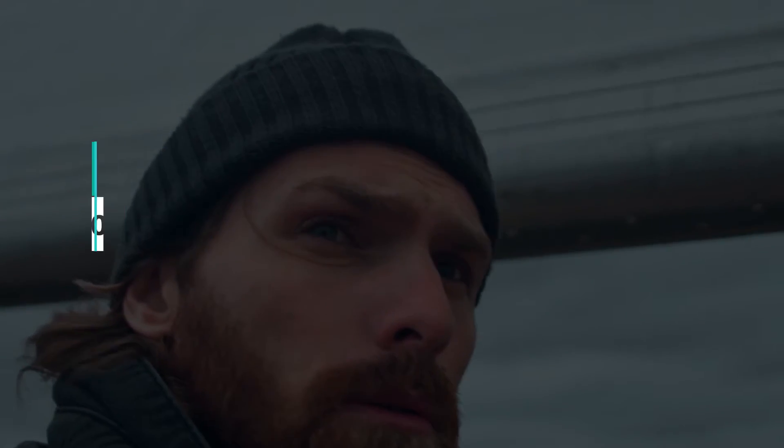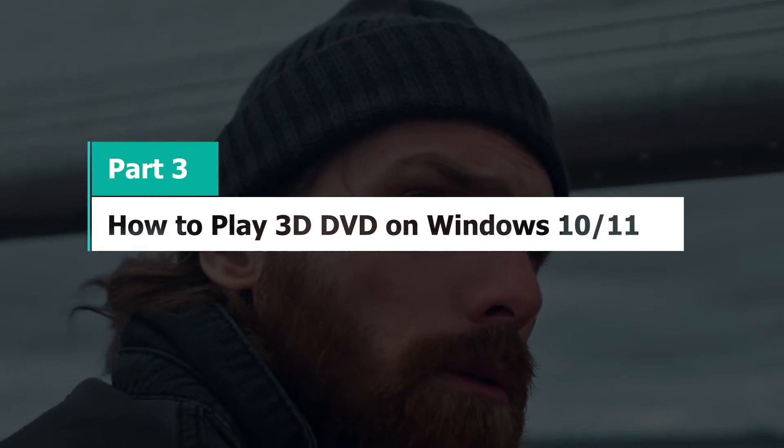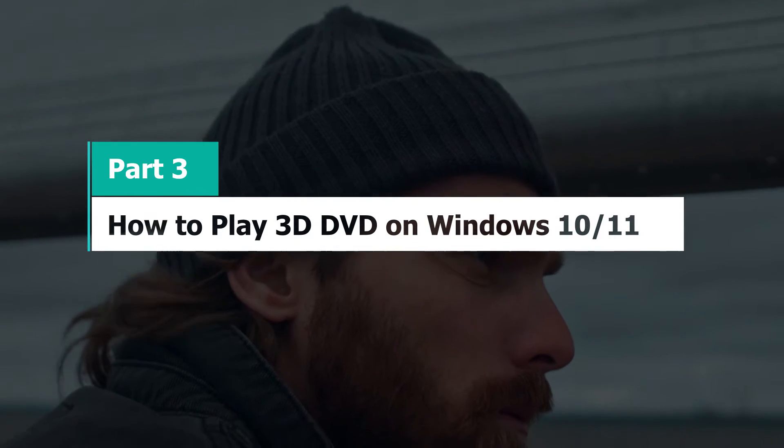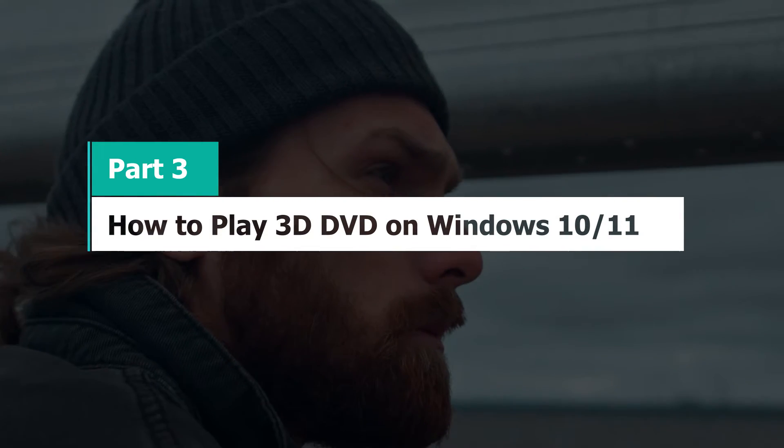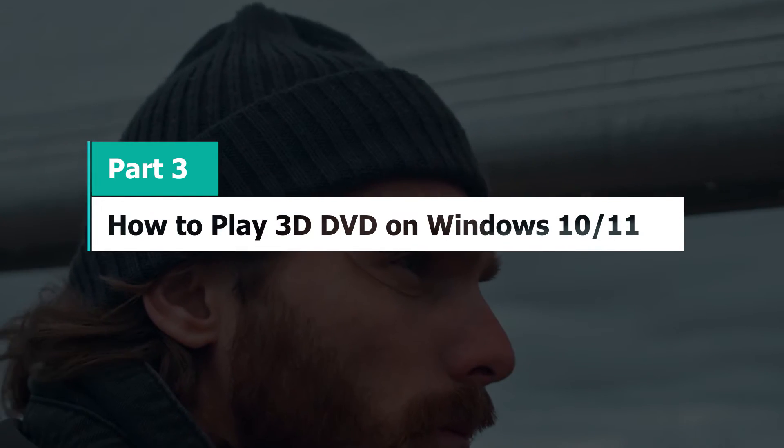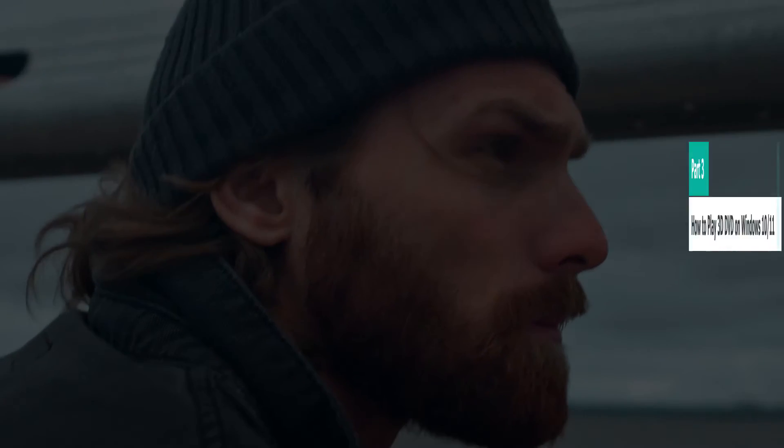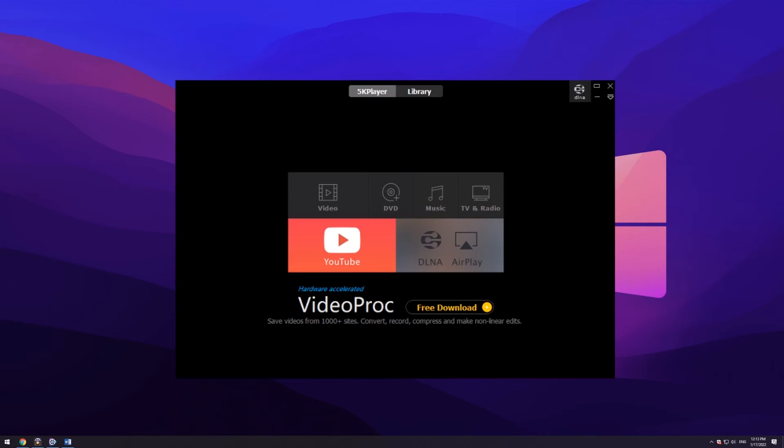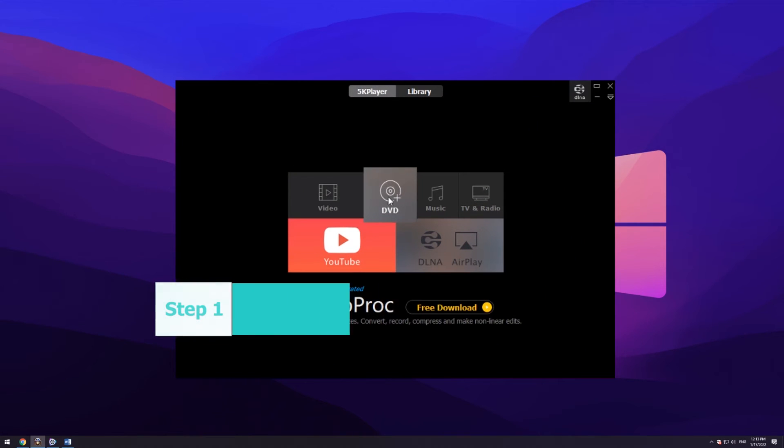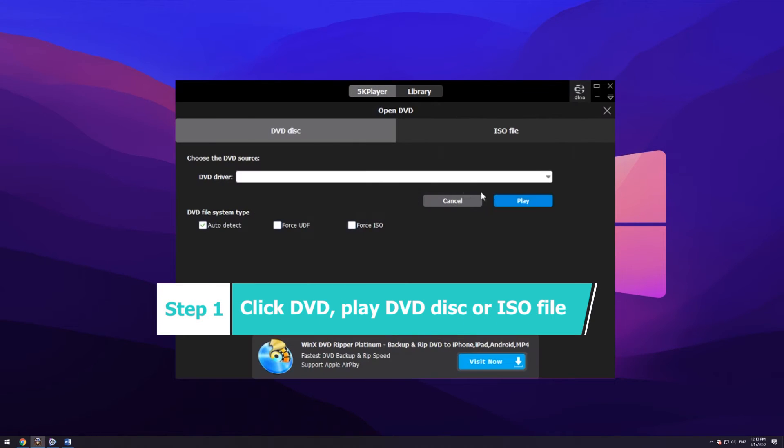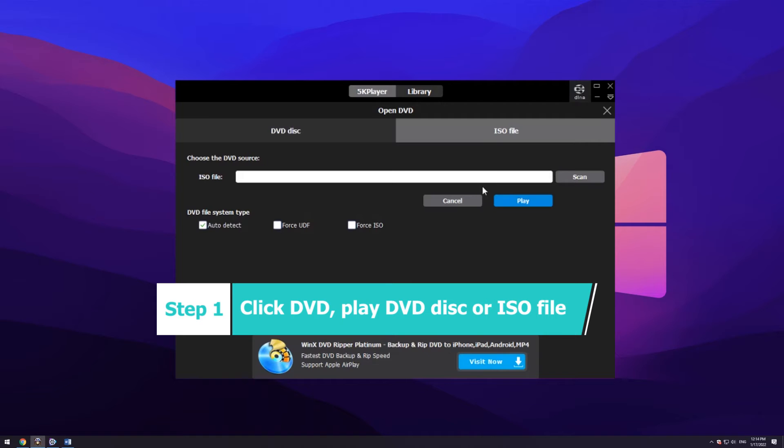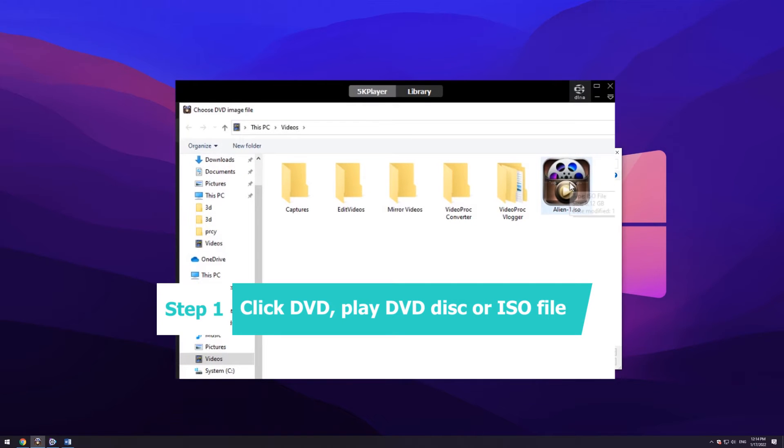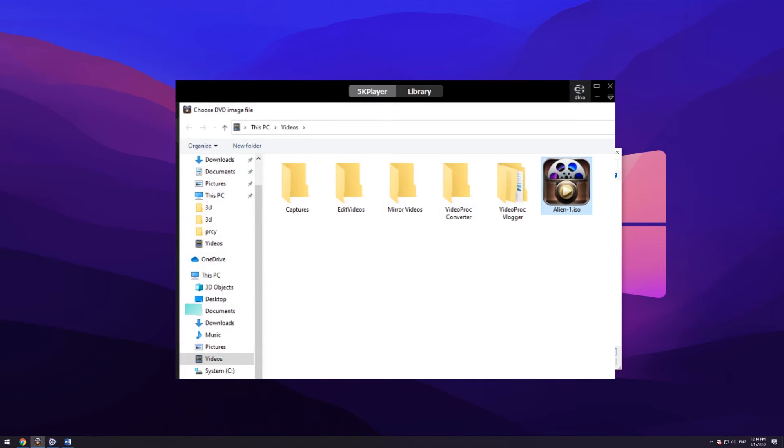Part 3: How to play 3D movie DVDs on Windows 10 and 11 PC. Step 1: Click DVD icon on 5K player to select either DVD disc or movie ISO image file.